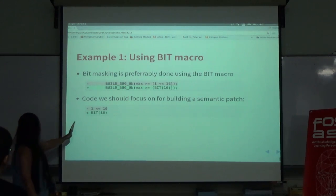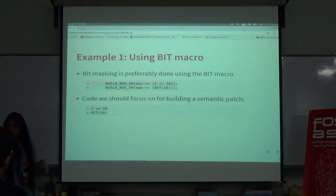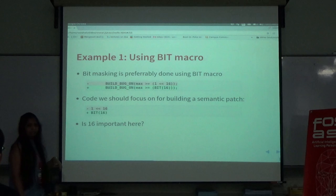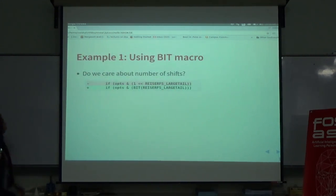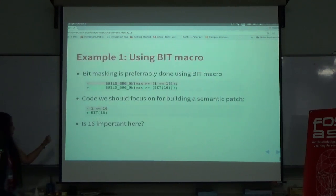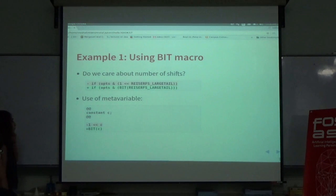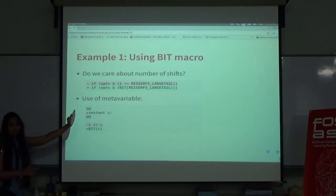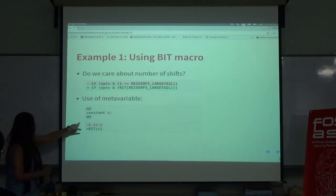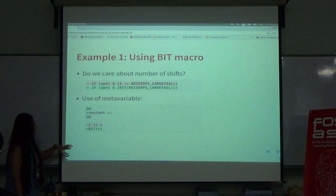The code we care about is this part. What we want to do is remove this line and use the BIT macro instead. There are two things we care about: first, the number 16, which should go here, and then it should be replaced with BIT. In the previous example we had one constant which is 16, and here we have some constant defined. For this script, we just need a meta-variable. Both 16 and the thing in capital letters are constants, so it should match both. That's why we define a constant meta-variable — what goes under that parenthesis is a C constant — and then we write the minus and plus signs.